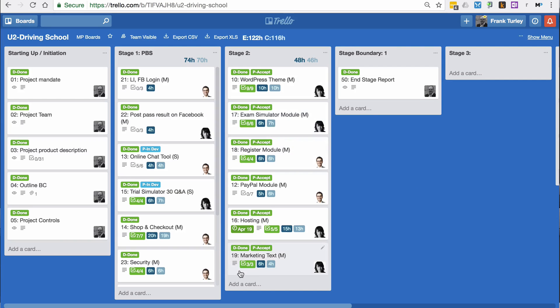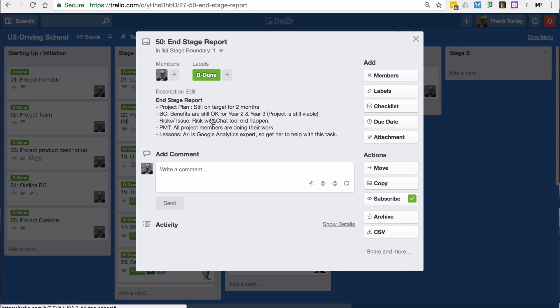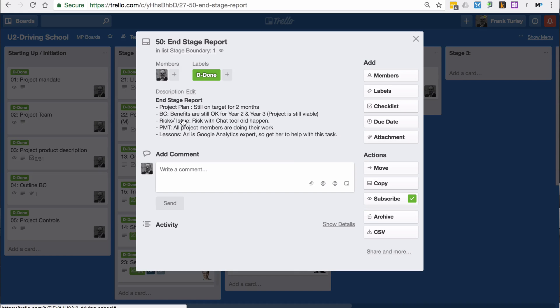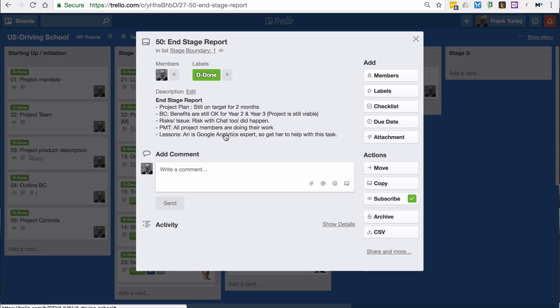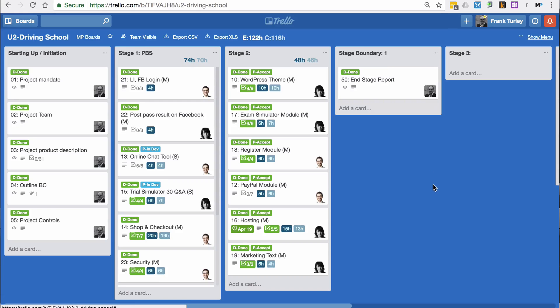Let's say after stage two, we do the end stage report. This is a simple example of an end stage report. We have the project plan still on target for two months. The business case is still valid. The risks and issues are under control. The project management team is fine and lessons, we have one lesson included here. That's a quick overview of this.